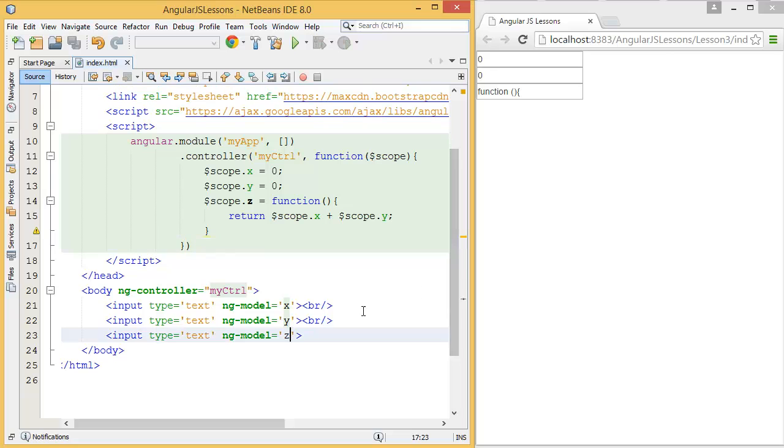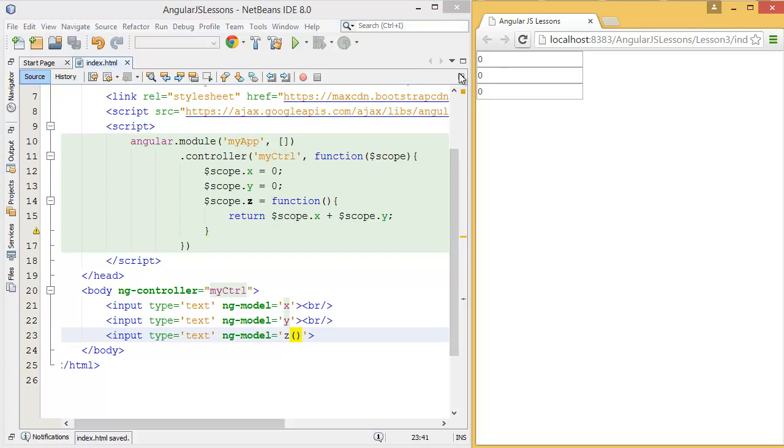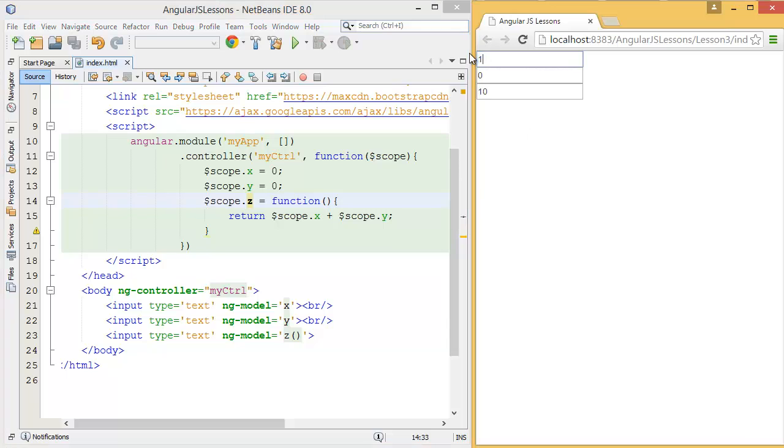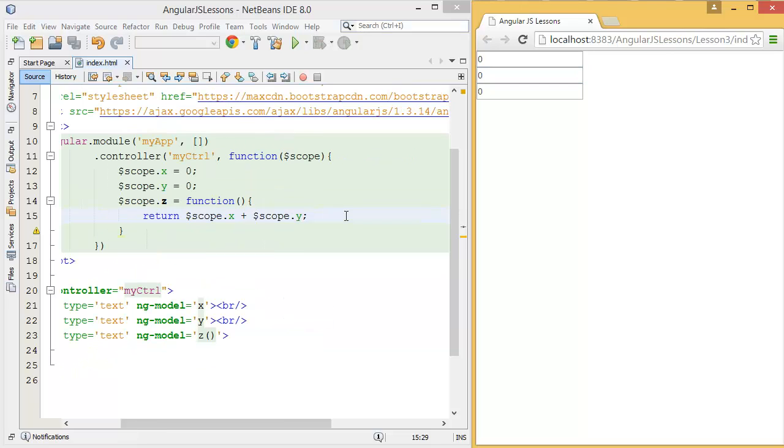So it's a method. What we have to do is we have to invoke this method using parenthesis. So here z is method. Now let's say 1 plus 2 equals 12, so it is making string concatenation, but what we can do is we can make it double or integer, then we can add it.